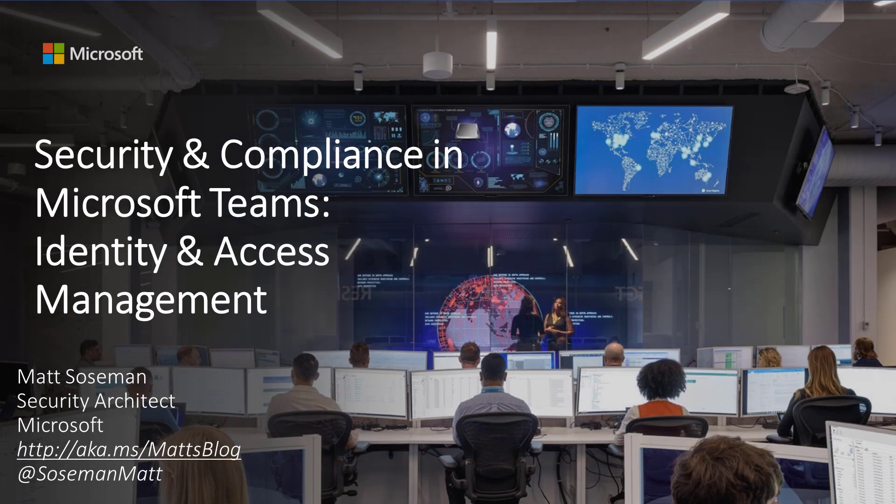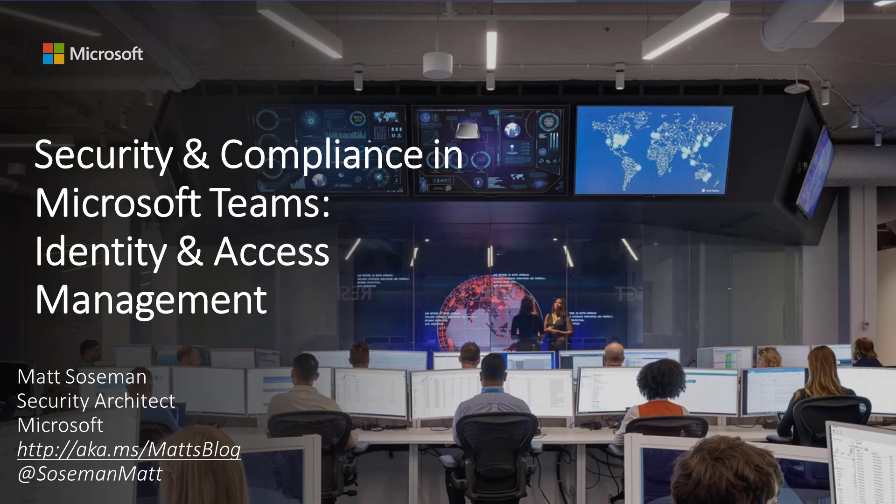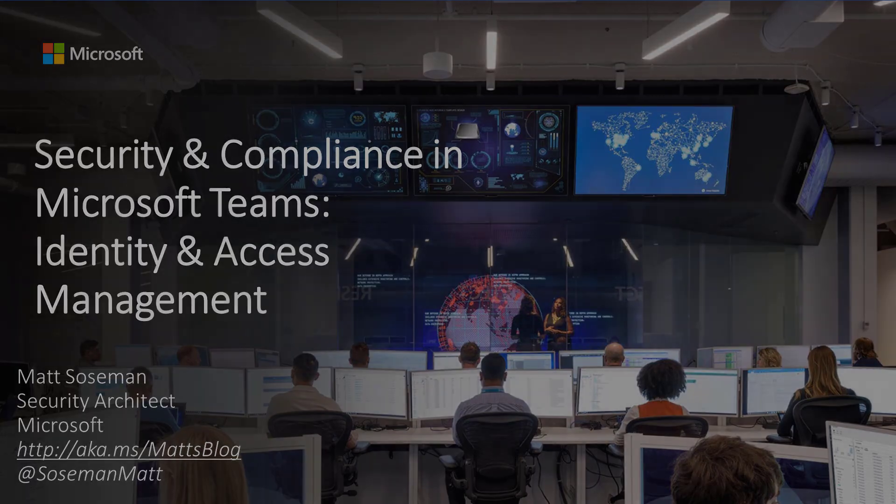I hope you enjoyed this presentation and have a good idea now of what the importance is of identity and access management when it comes to Microsoft Teams. Please go out and explore Azure Active Directory conditional access and Azure AD identity protection. Thanks again and have a great day.